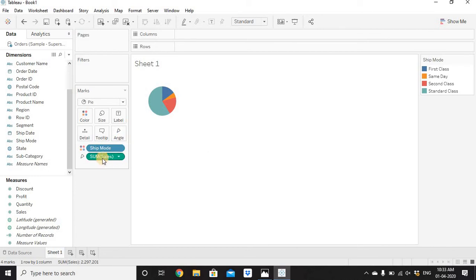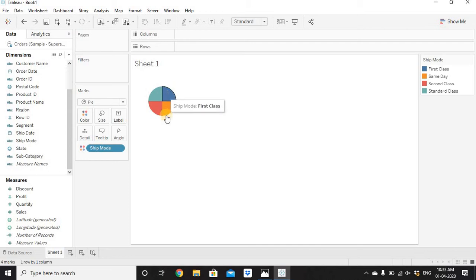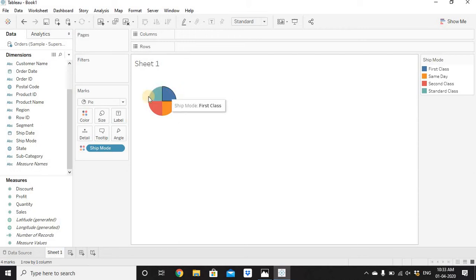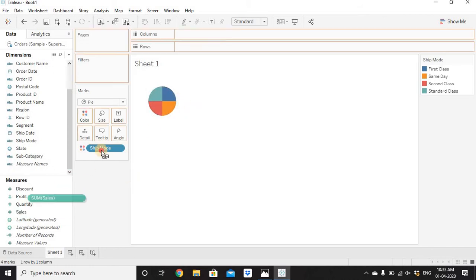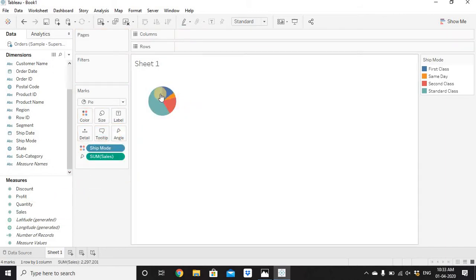Why do we have Sales on Angle? If we do not have Sales on Angle, since we have four values in the Ship Mode column it would give four colors to the pie chart with exactly 25% each. But we are not getting the same sales value from each ship mode — that's where we need Sales on Angle, so it changes the angle of the graph based on the sales value from each ship mode.